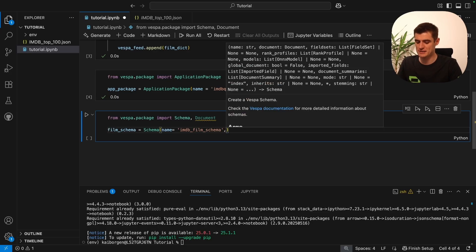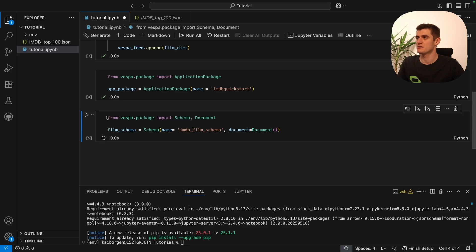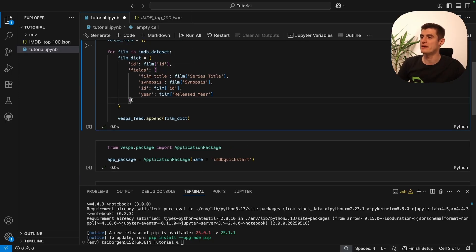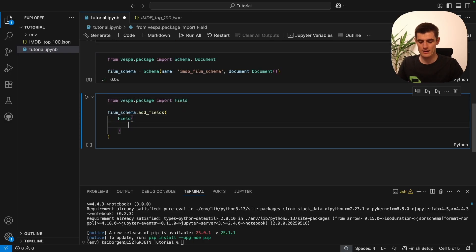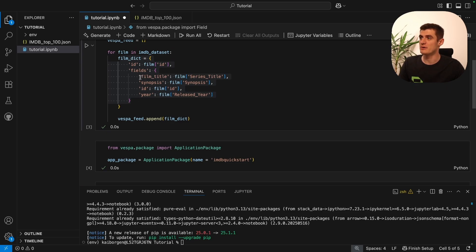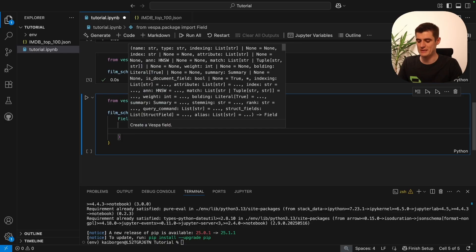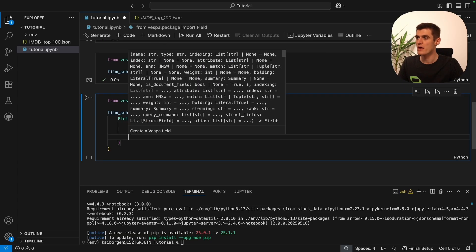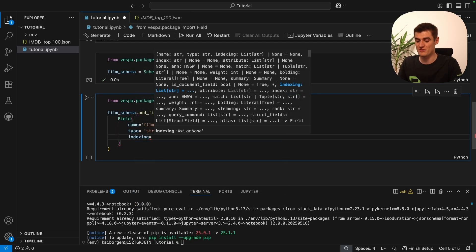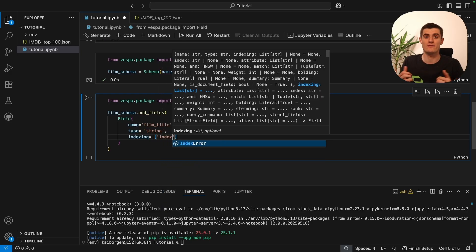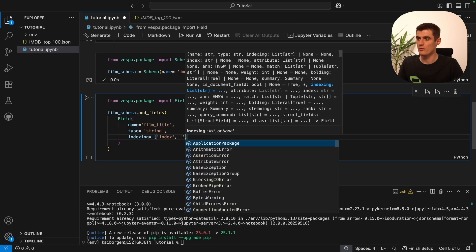We initiate the schema with an empty document class. We now have an empty schema and will fill it with fields — these fields are essentially mirrors of the dictionary we created. A field has a name, and importantly, the schema mirrors our dictionary. The first field is 'film_title' and this will be a string, so we write type equals string. We want this to be indexed, so in the indexing we add a list of arguments: we add it as 'index' to make the film title searchable, and we also add 'summary'.